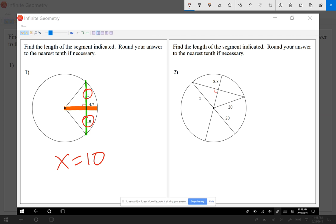Once again, when a segment starting from the center of the circle crosses at 90 degrees with the chord, the chord gets cut in half. It doesn't have to be the entire radius — just a segment starting from the center.